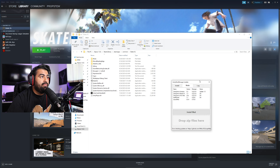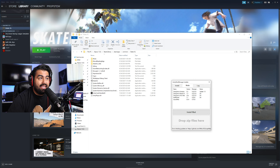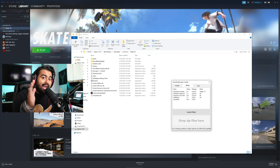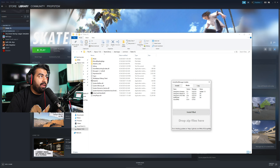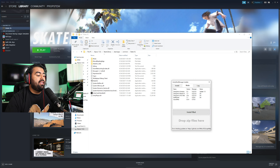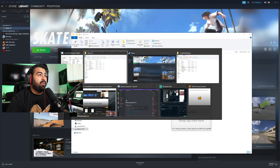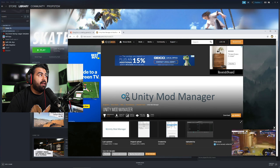Once you're in the Mods tab, it's as simple as dragging and dropping zip files in here and it updates automatically. But how do you get that mod? This is the part where it's going to cost you a little bit.